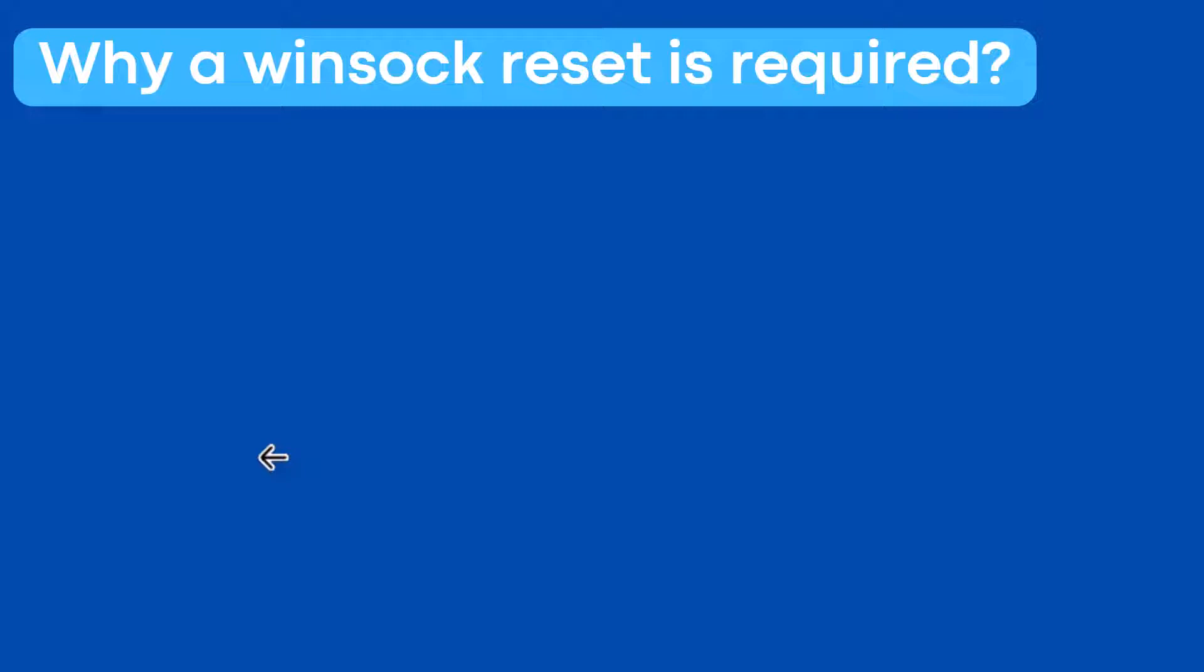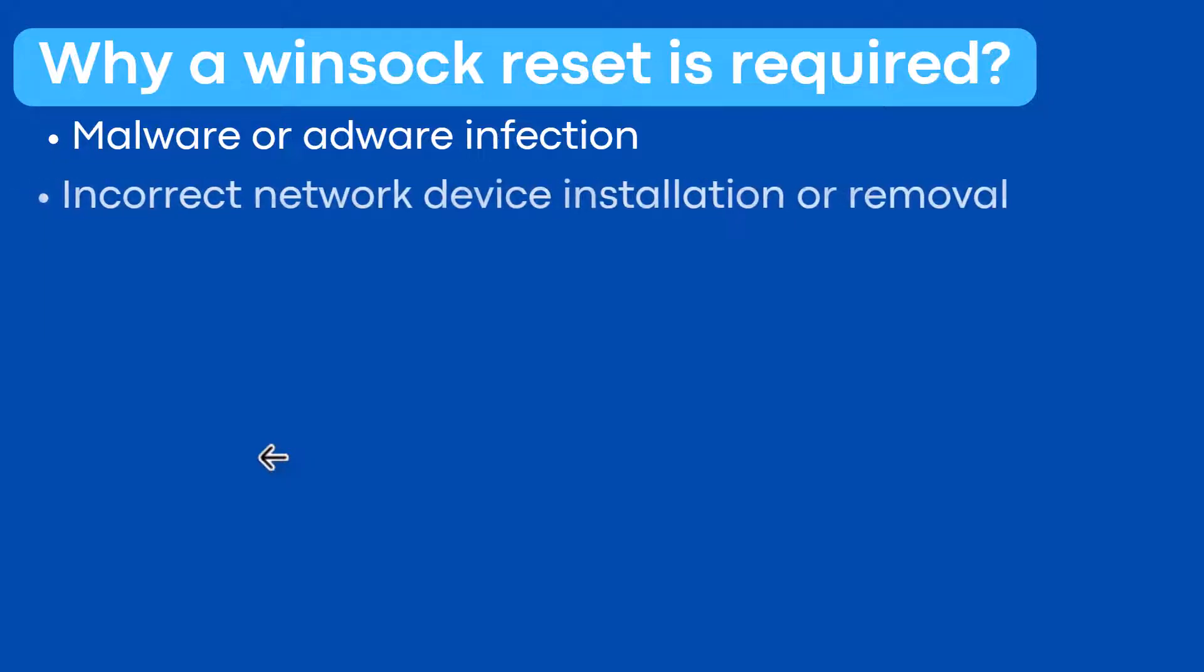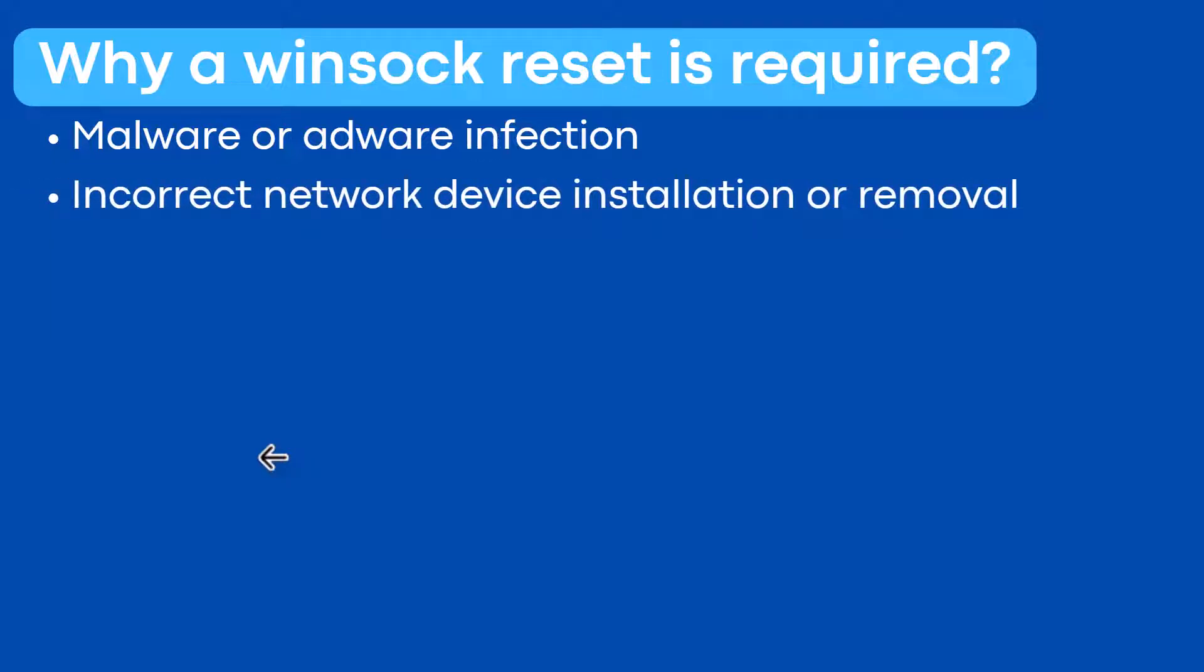The winsock catalog could become corrupt for various reasons such as malware or adware infection. A virus, malware, or adware infections on your PC can corrupt the winsock catalog.